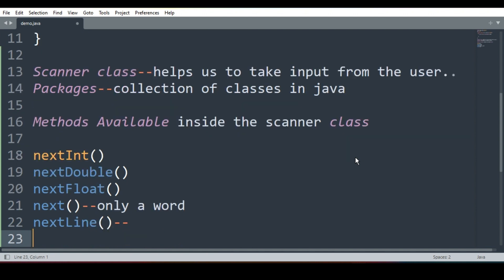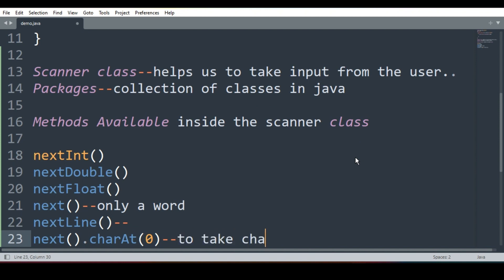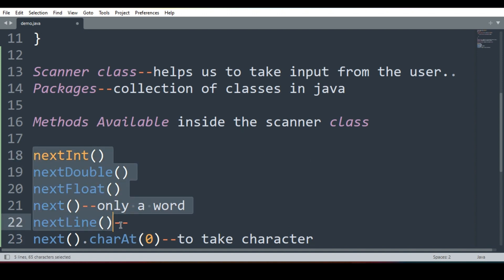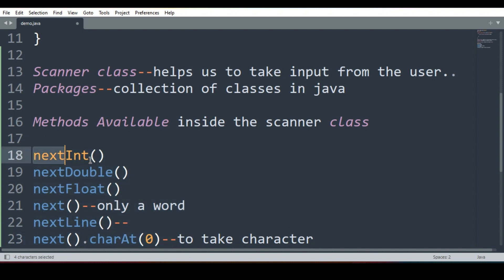Next is next.charAt(0). We will not go into the detail. This is used to take character from the user. Now very important to note down is these are the methods available in Scanner class. In this program we will use only one method today, that is nextInt to take integers from the user and generate the result.